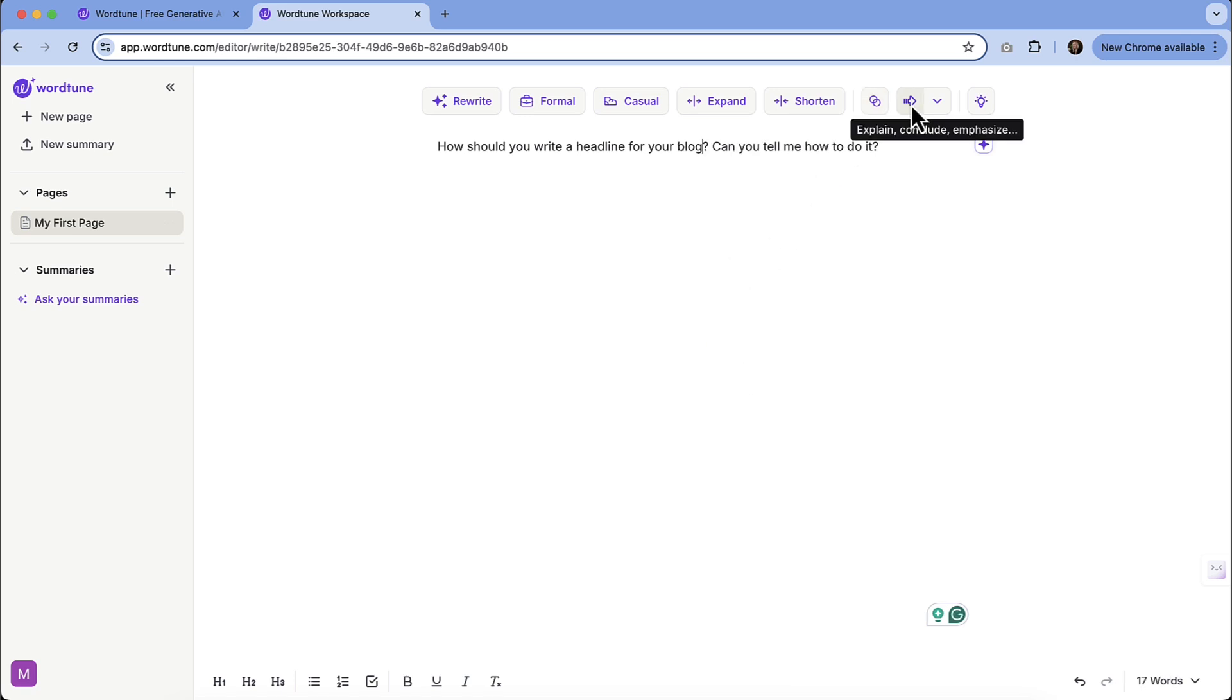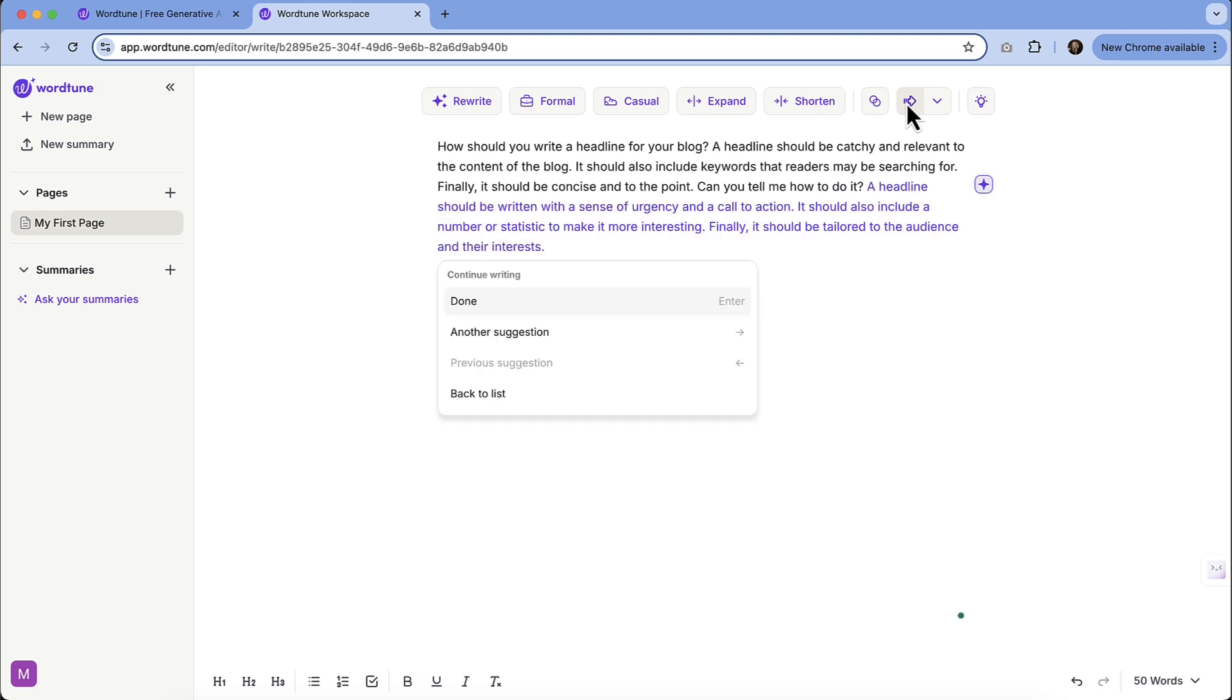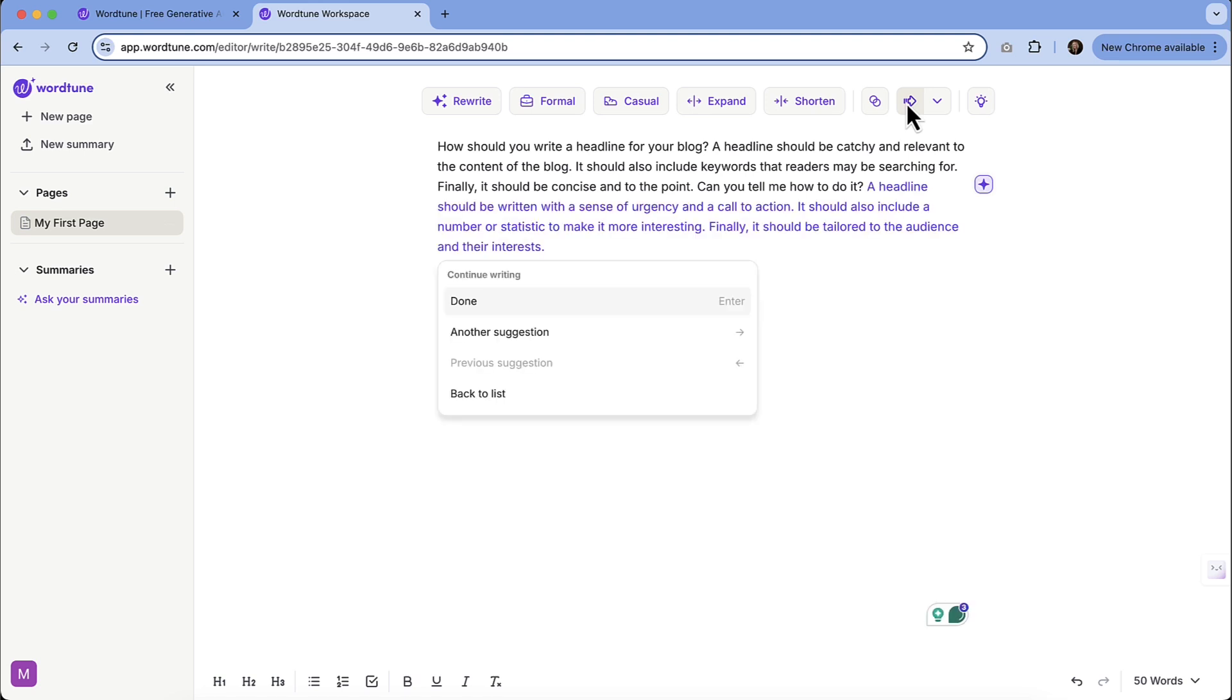And then there is this continue writing feature. So if we're putting the cursor, depending on where the cursor was, that's where it's going to extend it. So if I needed to put it down here and go continue writing, then it's going to generate copy. It will also ask you if you are done with that, if you're happy with that. Do you want another suggestion? Or you could go back to the list.